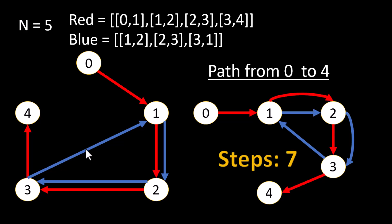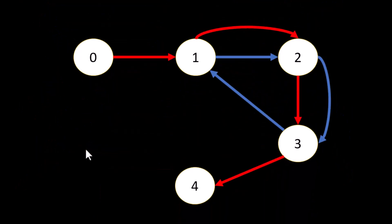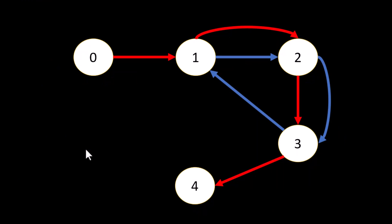In this problem we can reuse the same node again and again but we won't be reusing the edges. As we can see in the particular example, in order to reach node 4, we are reusing nodes 1, 2 and 3. So this is the path that we have traversed in order to reach from node 0 to node 4. In this graph itself we can mark what all steps it takes to reach from node 0 to any other node. From node 0 to node 1 we will take one step, node 2 we will be taking two steps, node 3 taking three steps and node 4 is taking seven steps. At the end we will return all these values in the form of an array and that is the resultant answer that we are looking at.